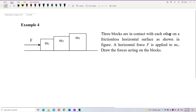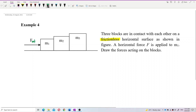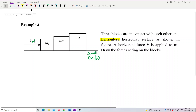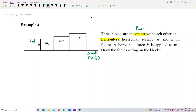Three blocks are in contact with each other on a frictionless horizontal surface as shown in the figure. A horizontal force F is applied to mass 1. We need to draw the forces acting on the blocks. The external force pushes on M1, then M1 pushes M2, and M2 pushes M3. The surface is smooth — frictionless — so there is no friction. Since all the blocks are in contact, they have contact forces between them.